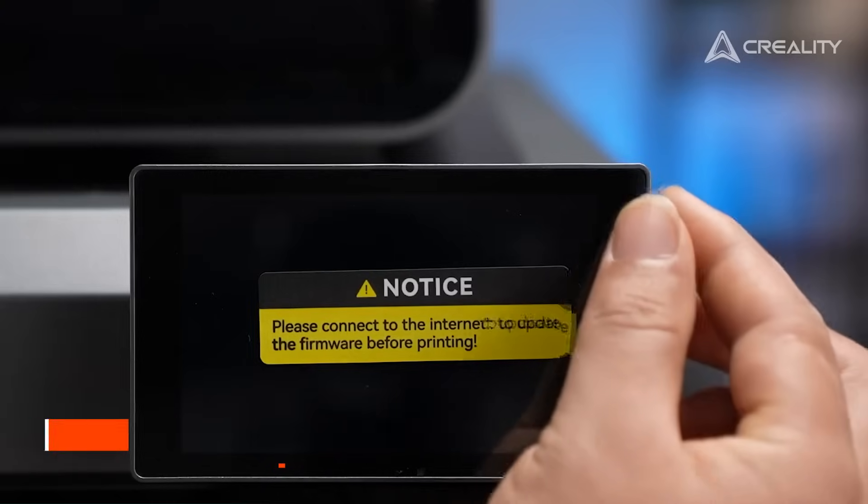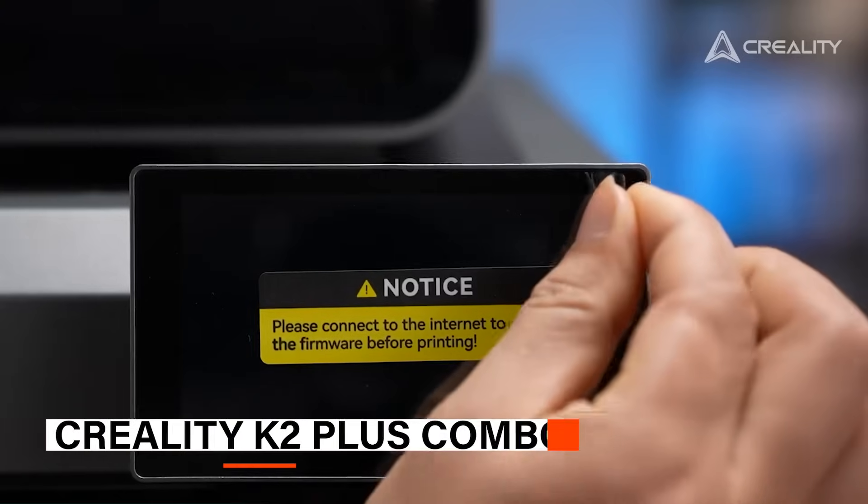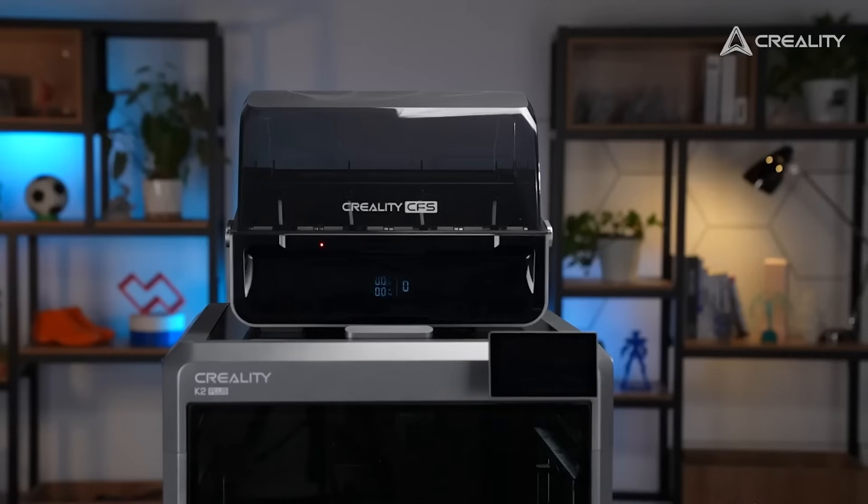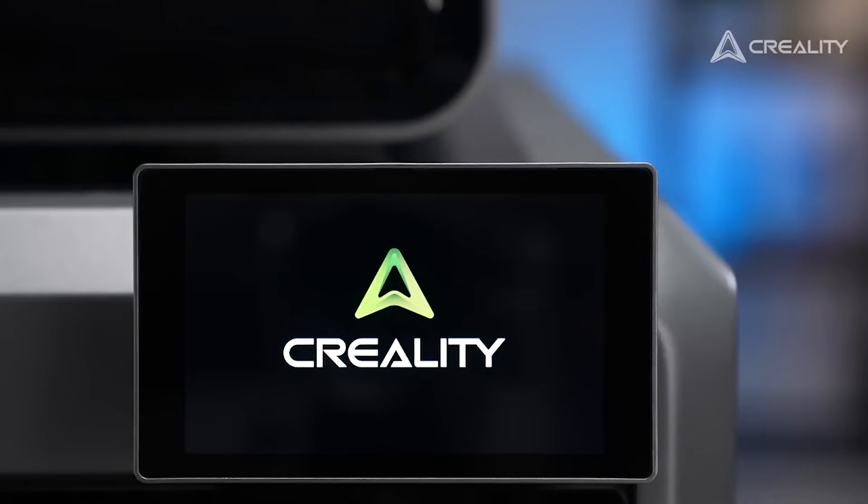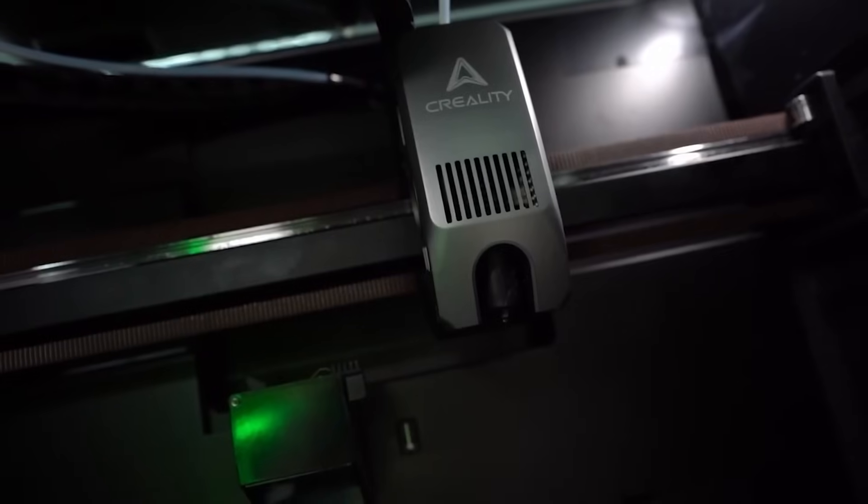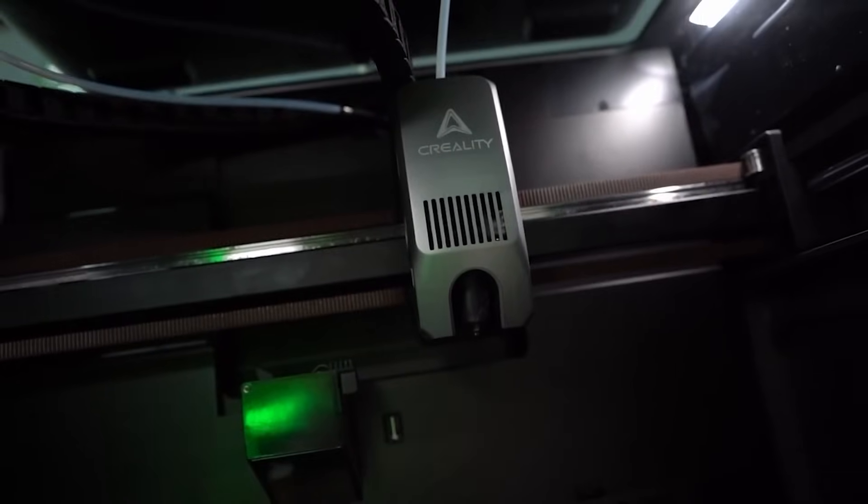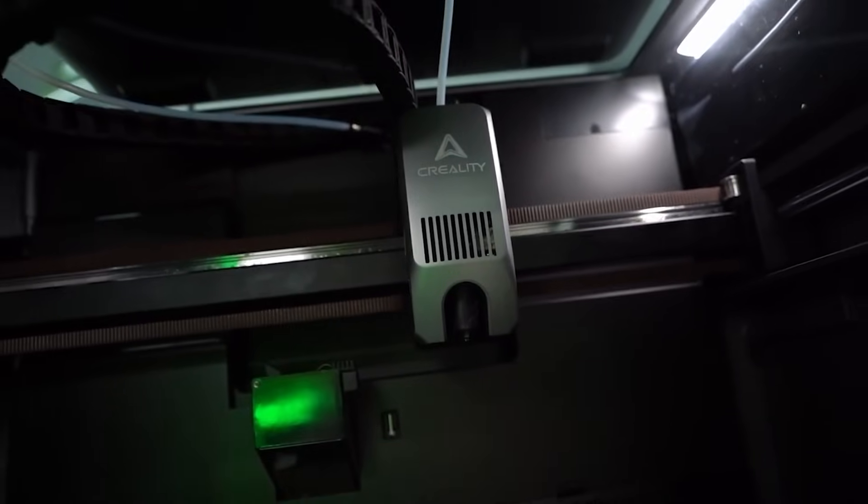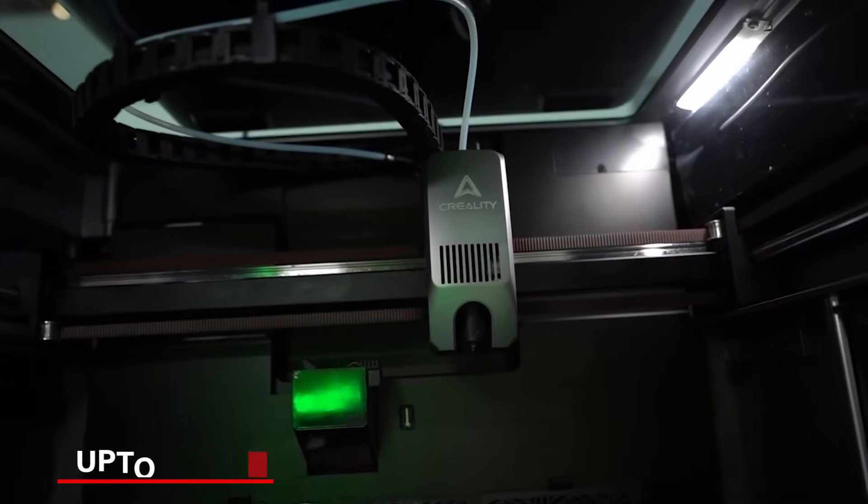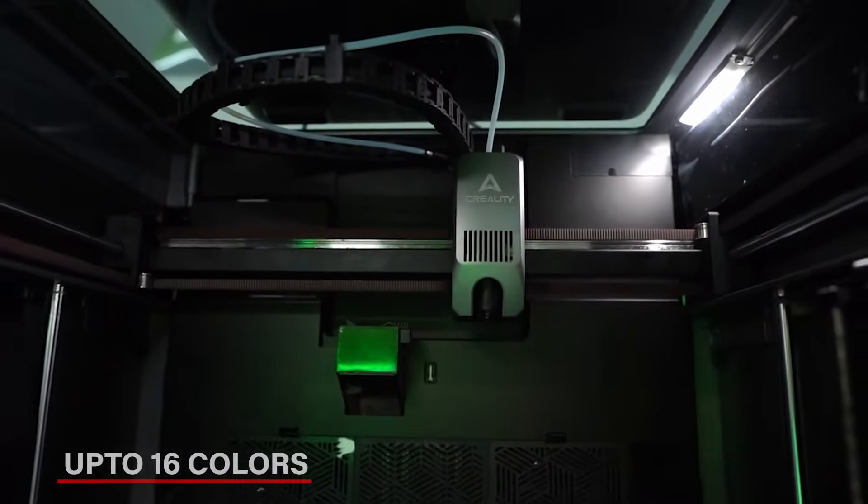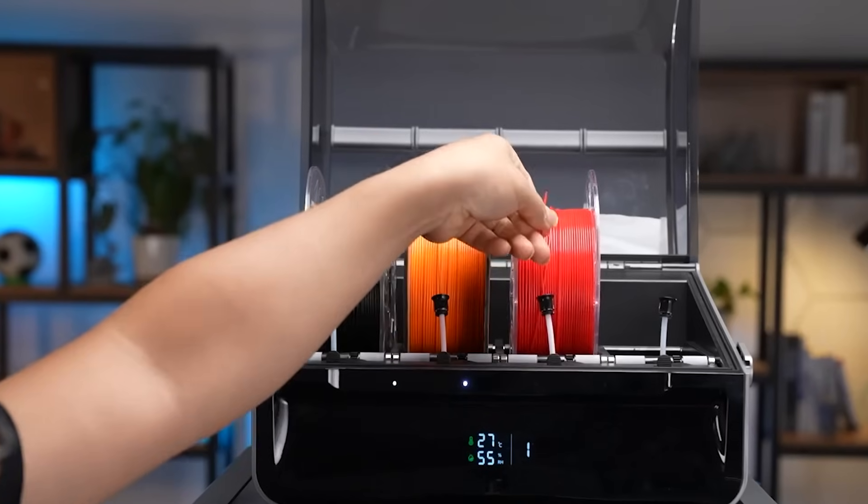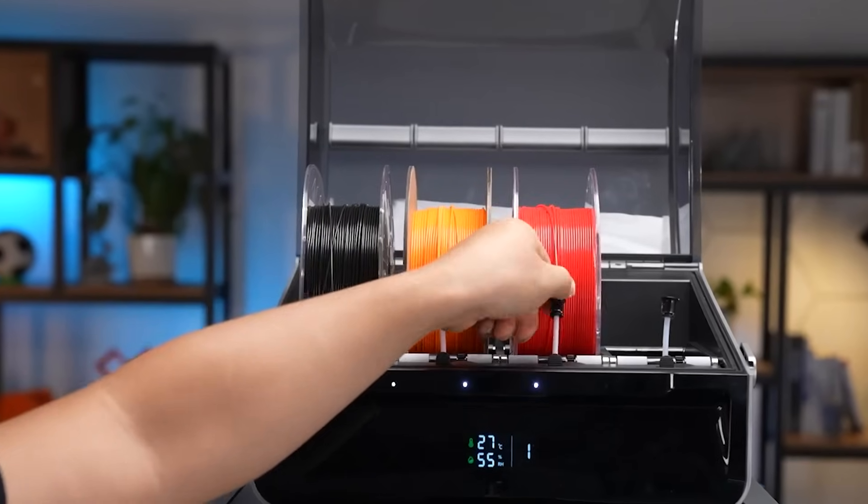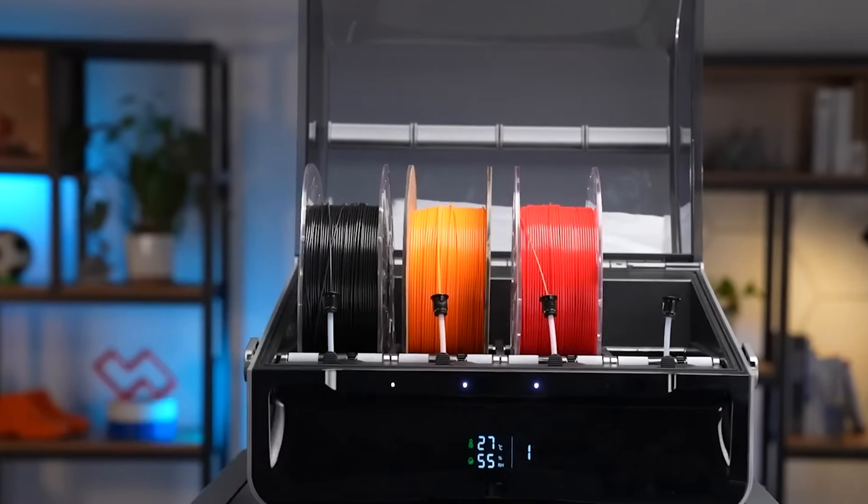The first one on our list is the Creality K2 Plus Combo. The K2 Plus Combo is the latest and most advanced addition to their lineup, designed to redefine performance and versatility. What makes it special is its ability to print in up to 16 colors at once, which means you don't have to spend time painting or finishing your designs later.